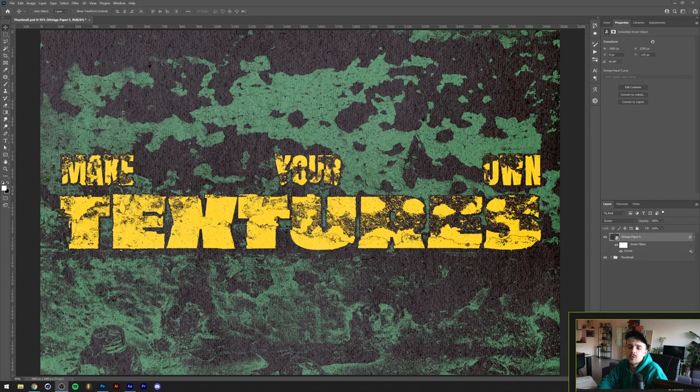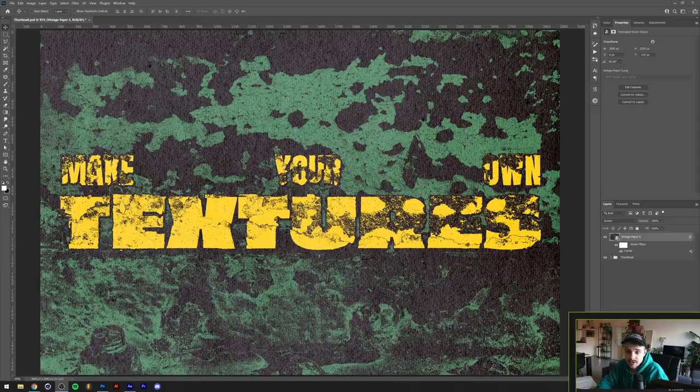What's going on everyone, my name is Tom from Dreadlabs and today I'm going to show you how to create a grunge effect like this using your own textures.